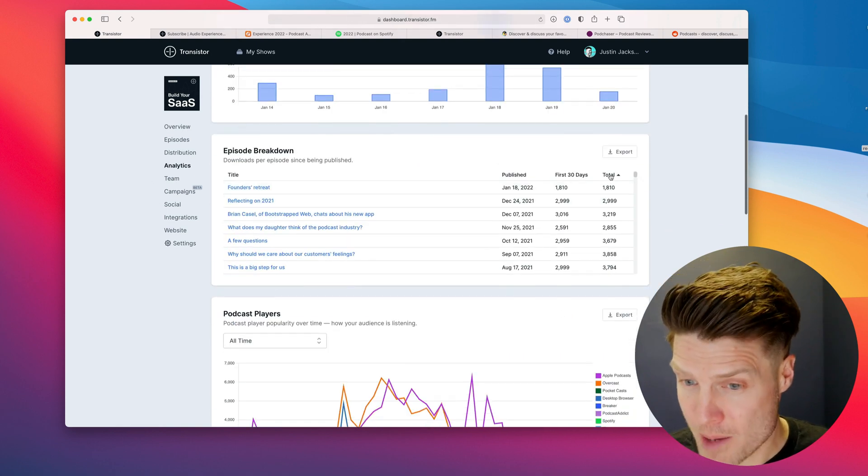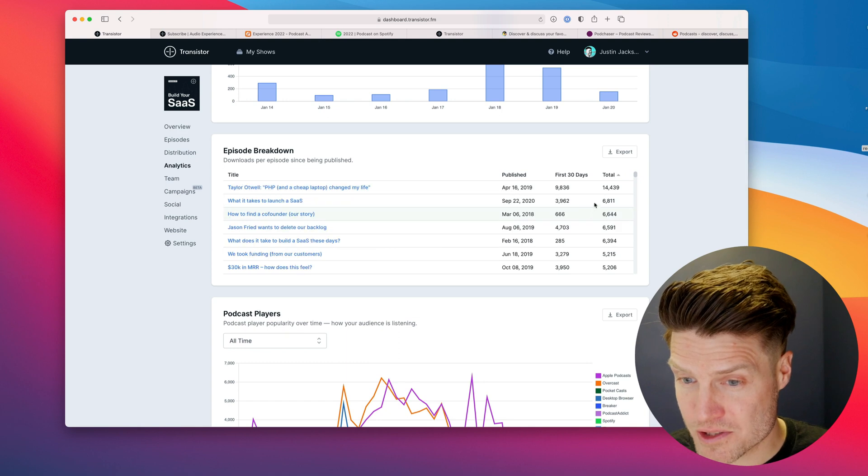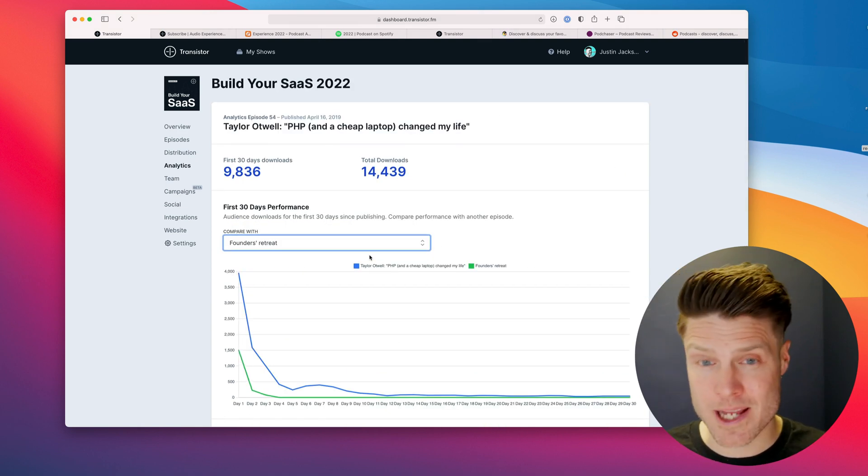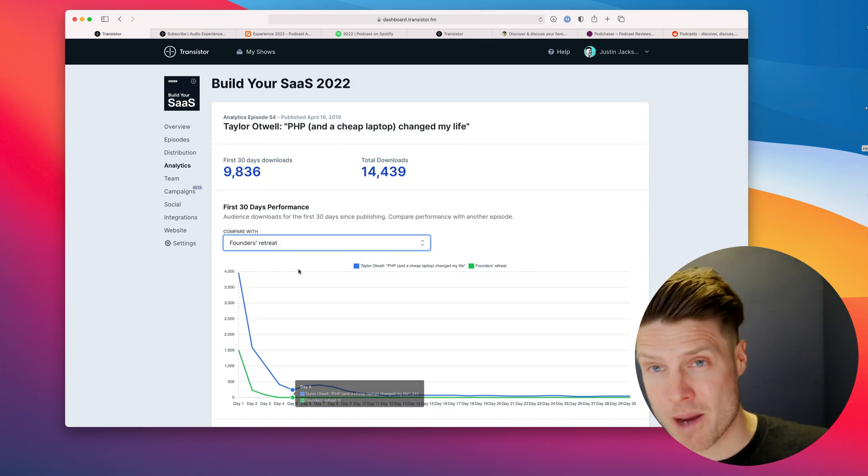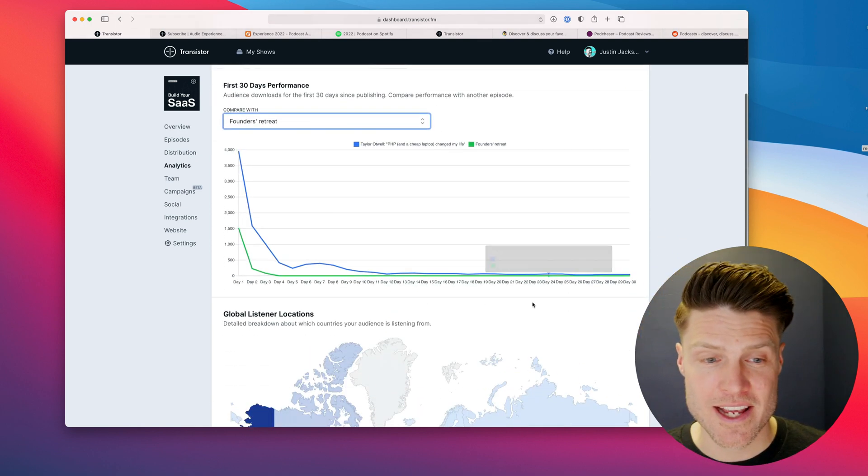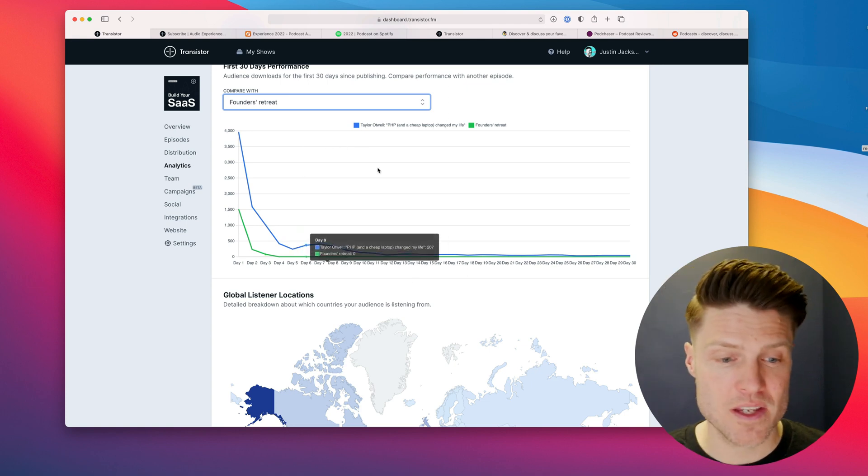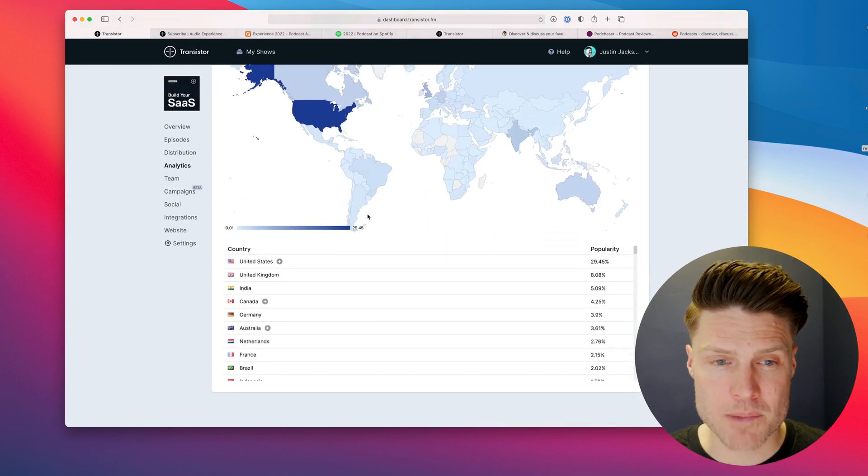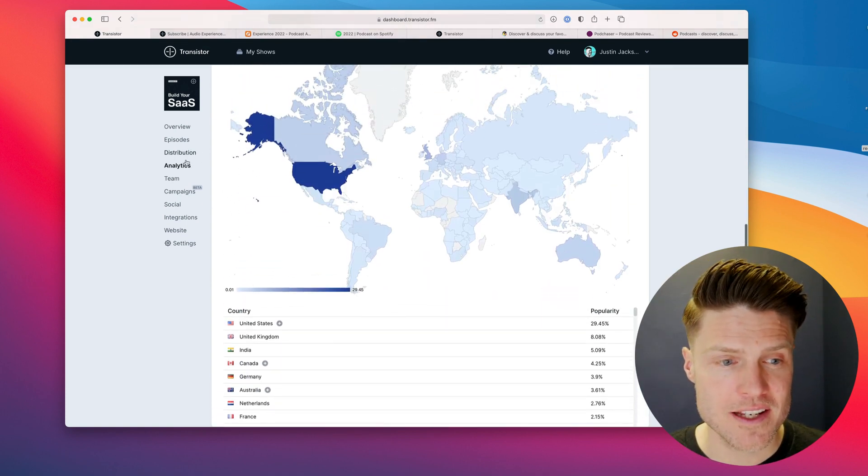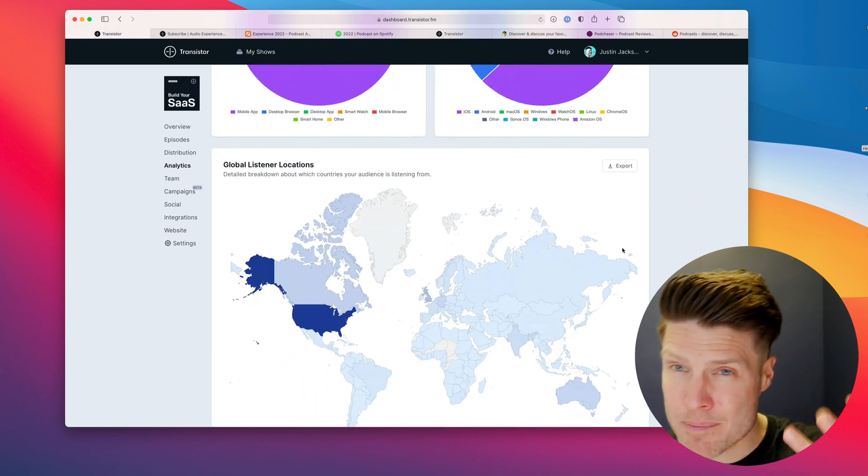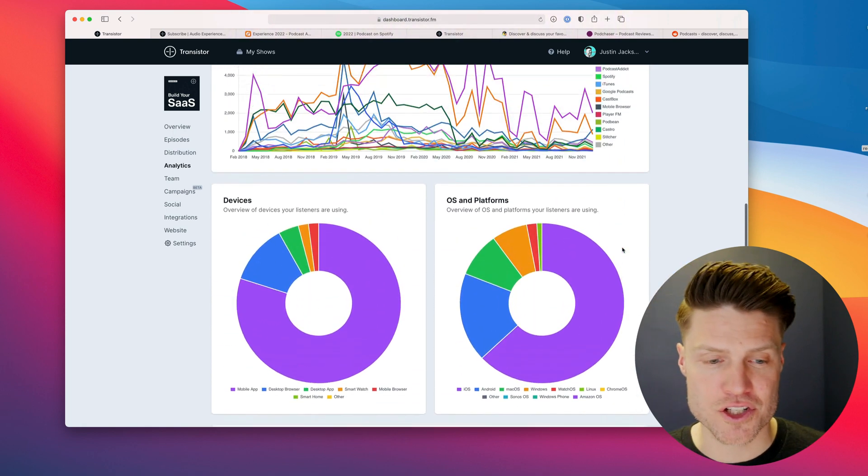You can compare your most recent episodes, your most popular episode and see where they differ. You can see where in the world people are listening. All sorts of ways to optimize your show here.